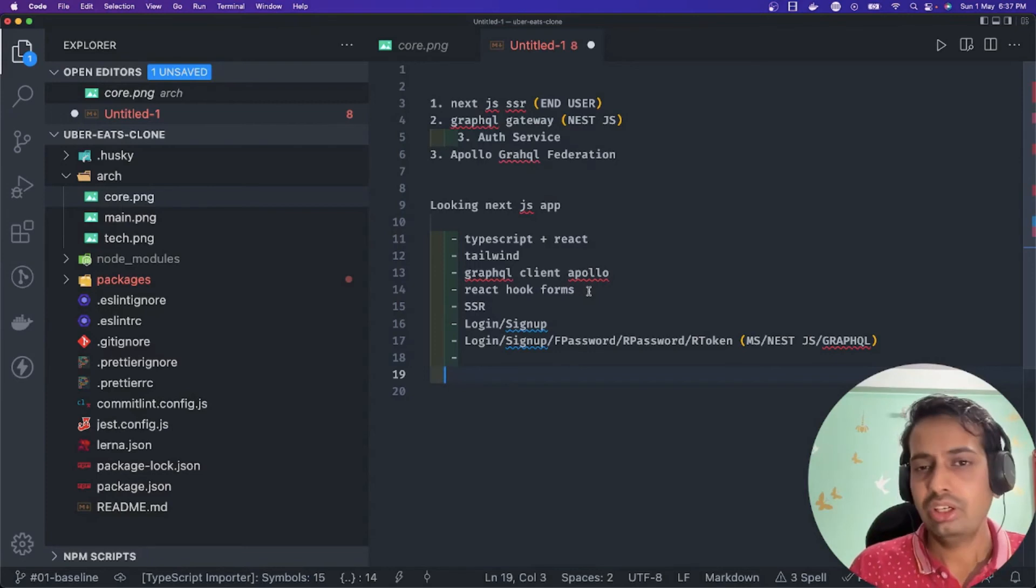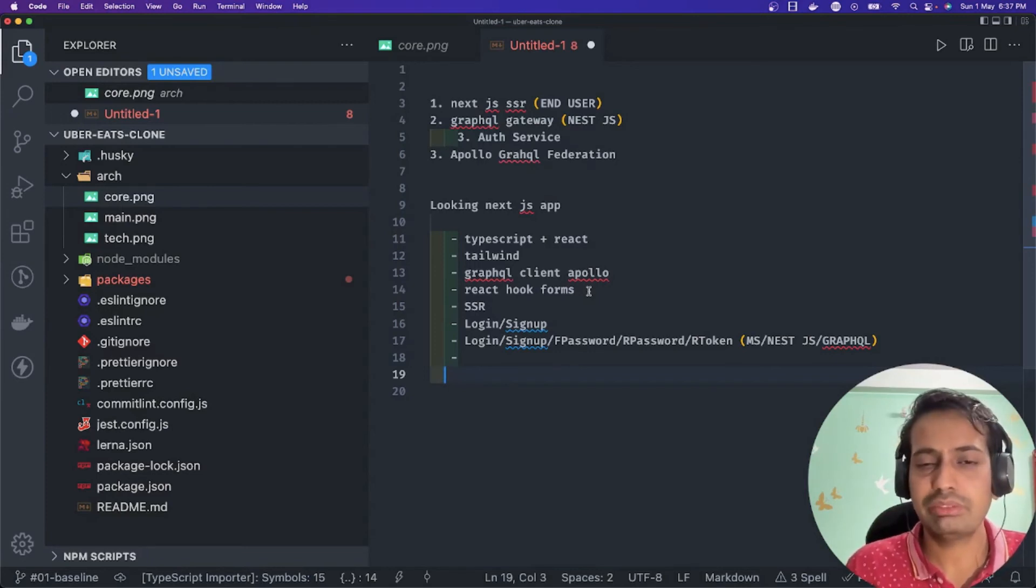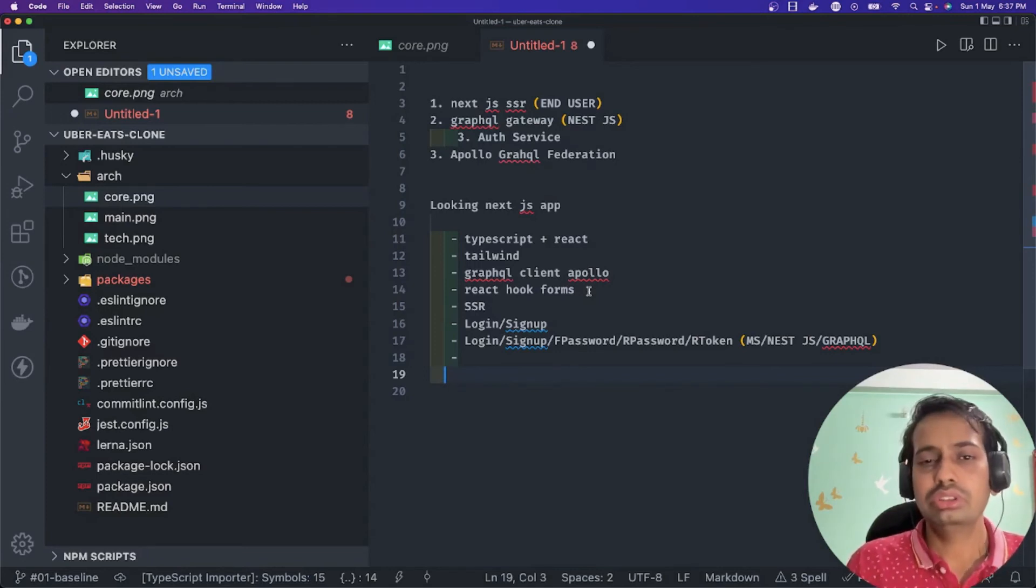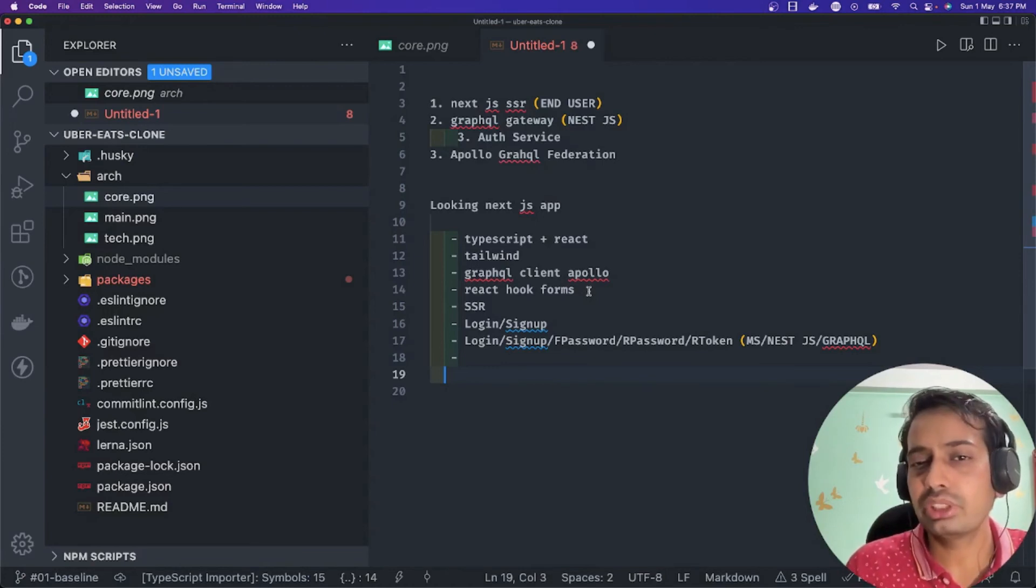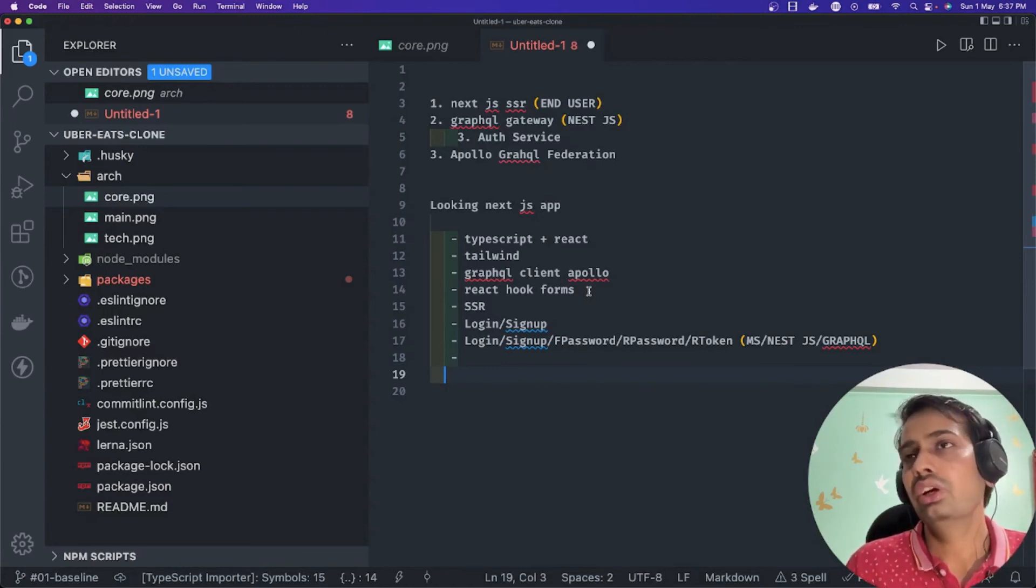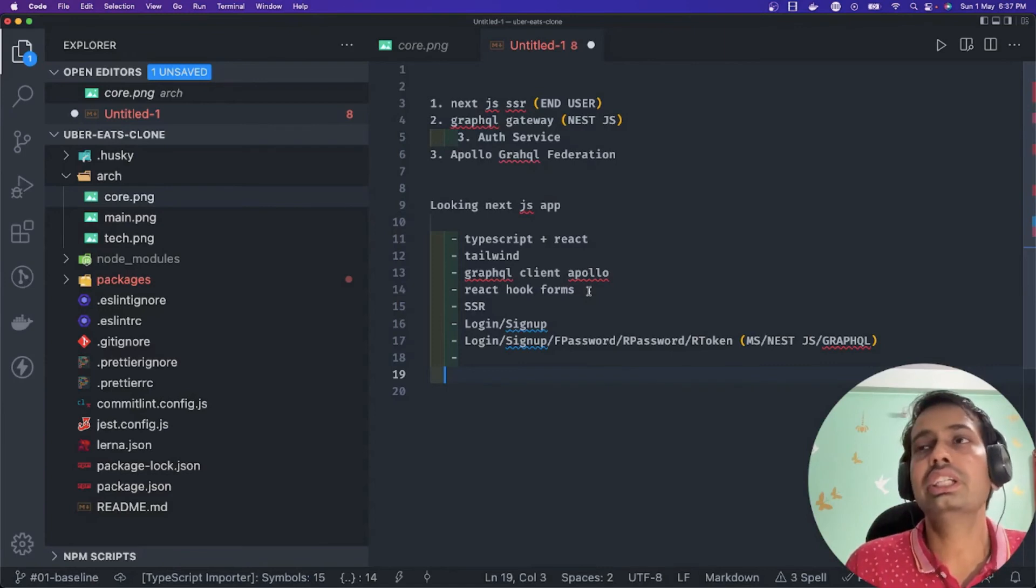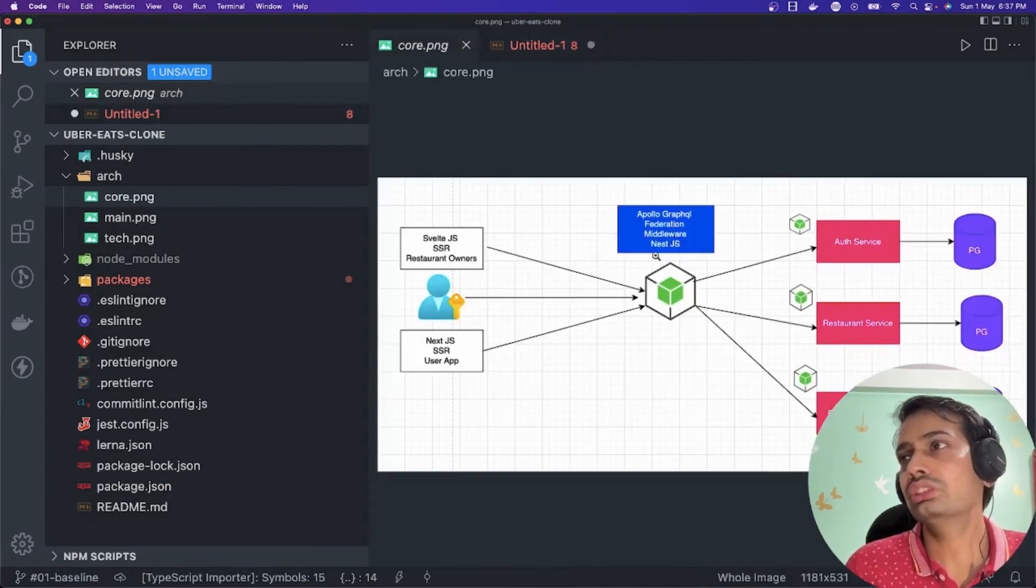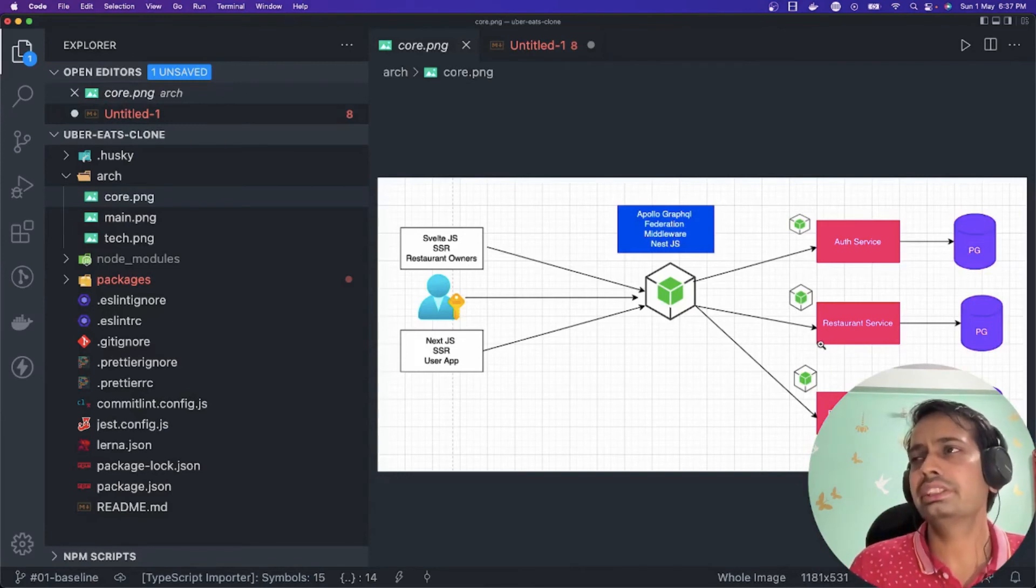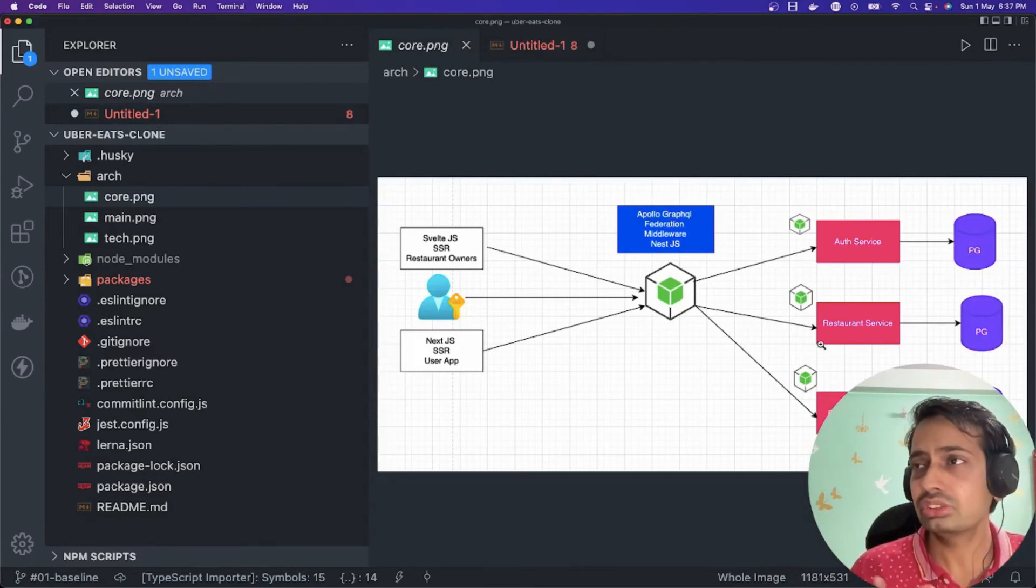We should be able to capture your current location - either you enter it, we capture it from the browser, or you manually search for a particular location. Based on that, we send all the nearby restaurant data. All those things will be fetched from the restaurant service.